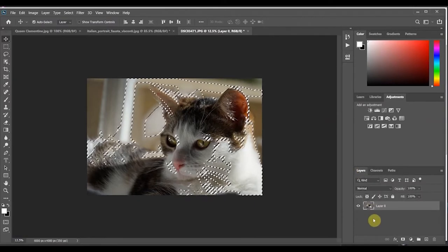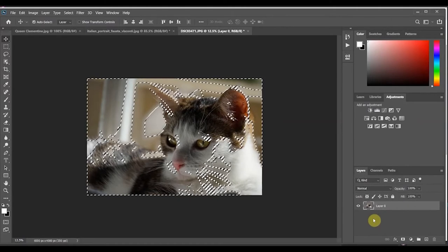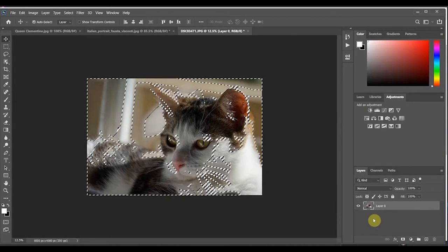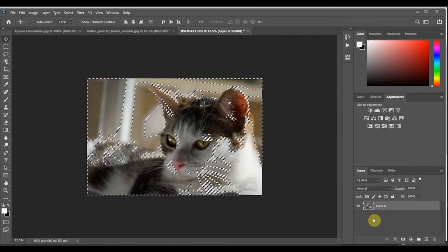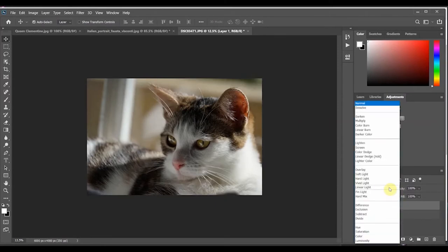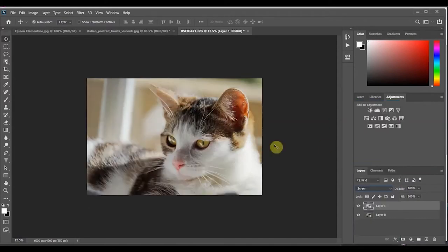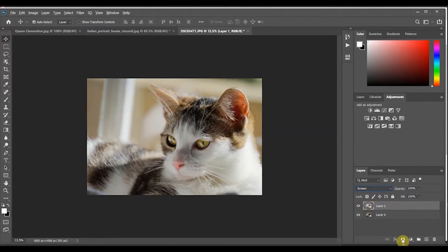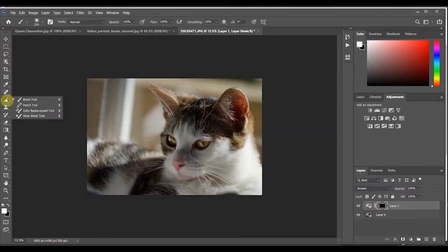We want to inverse this so choose control shift i or command shift i. It will select the inverse. Once it's done that command or control j to put it on its own separate layer. Go up to the blend mode and change that blend mode and now it's going to brighten it up. So the next step is to make an alternate mask layer. I'm going to hold alt or option and click mask.